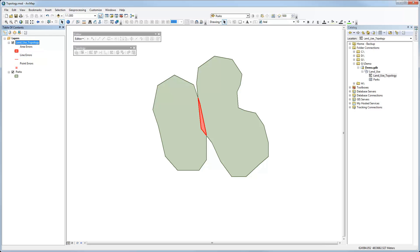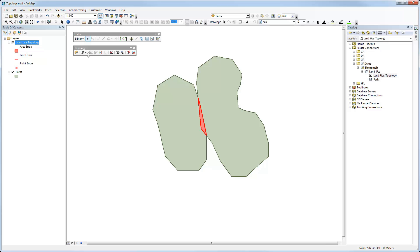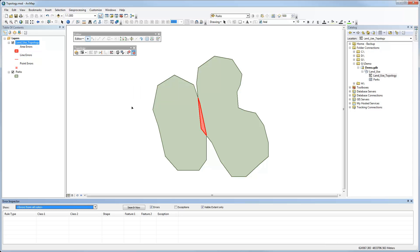So now, if I want to do something about this, I can start editing, which is important in order to be able to activate the topology toolbar, which by the way, if you need to add it, just do it as you would any other toolbar. And we can do things such as click on the error inspector, and that will give us a list of rules or places that have violated the rule. So if I say search now,